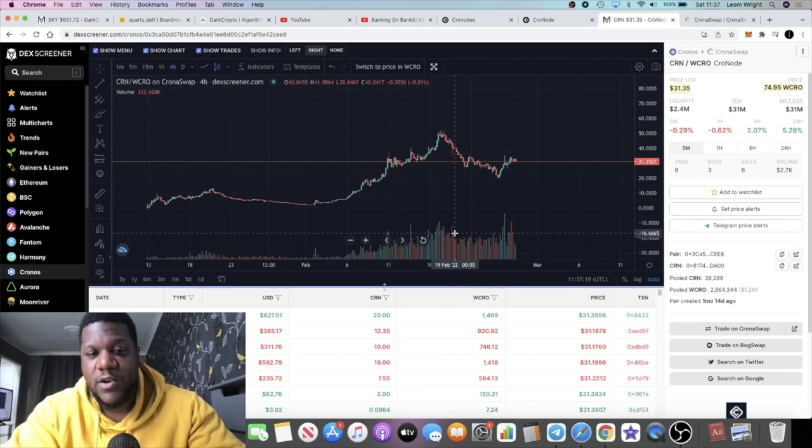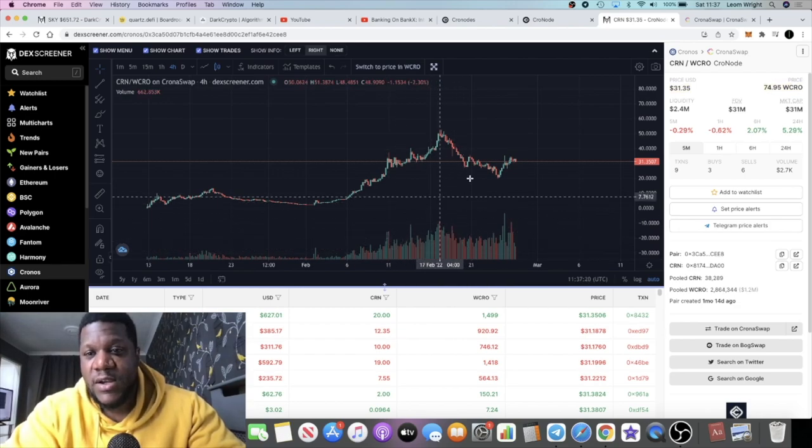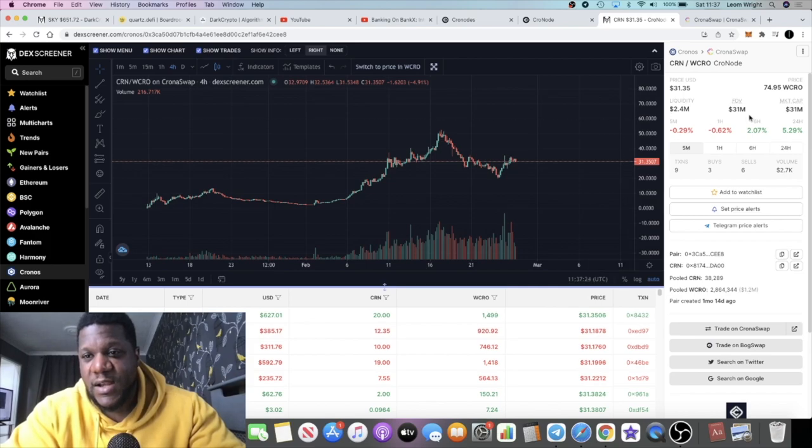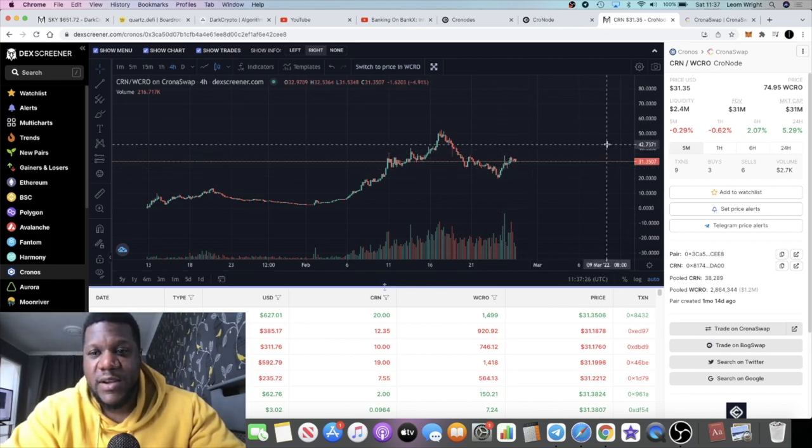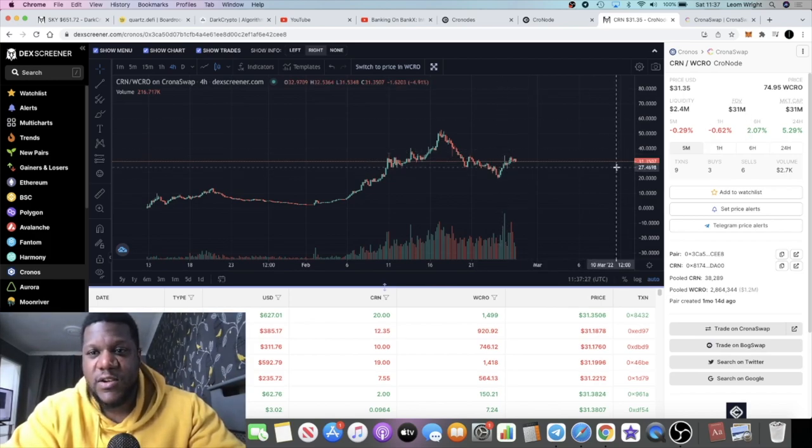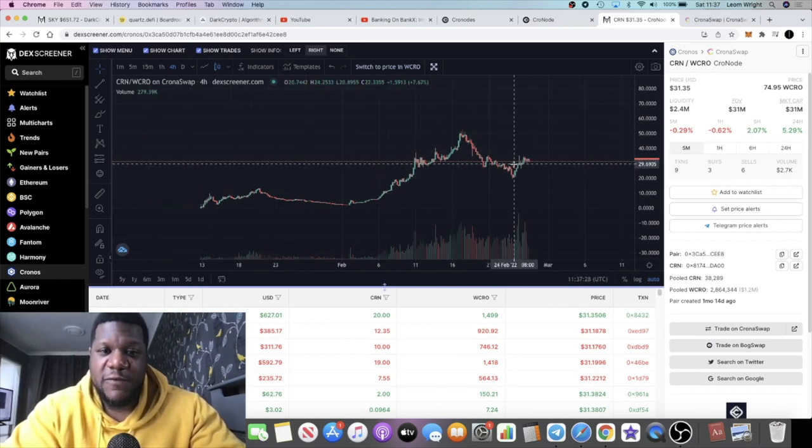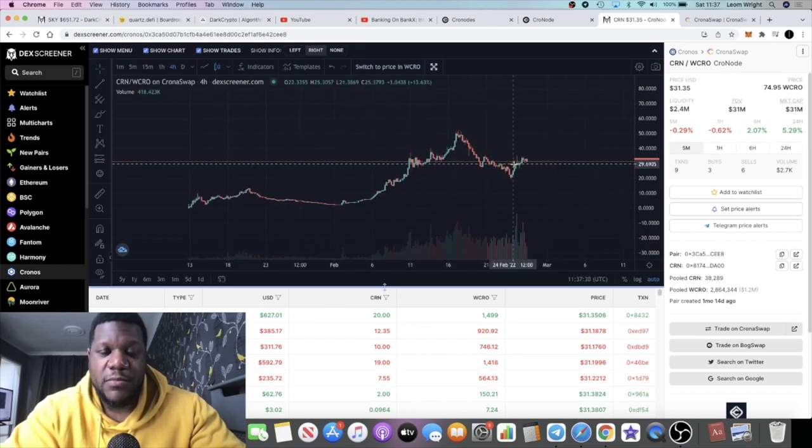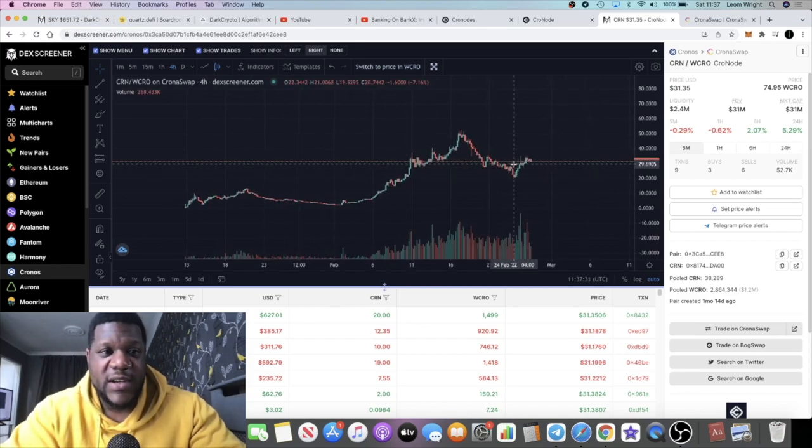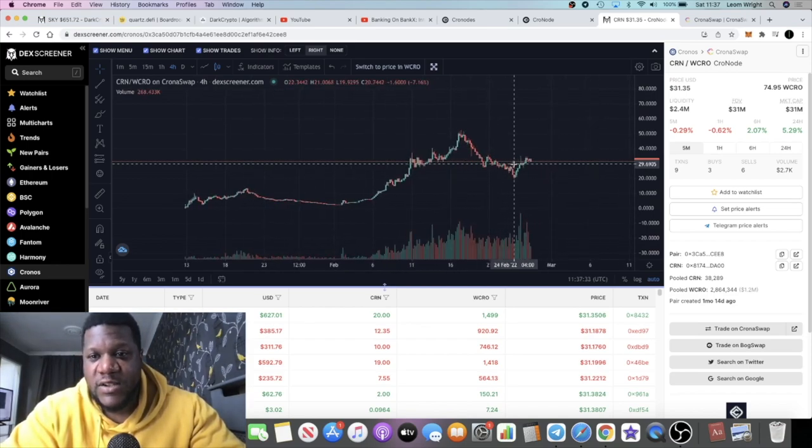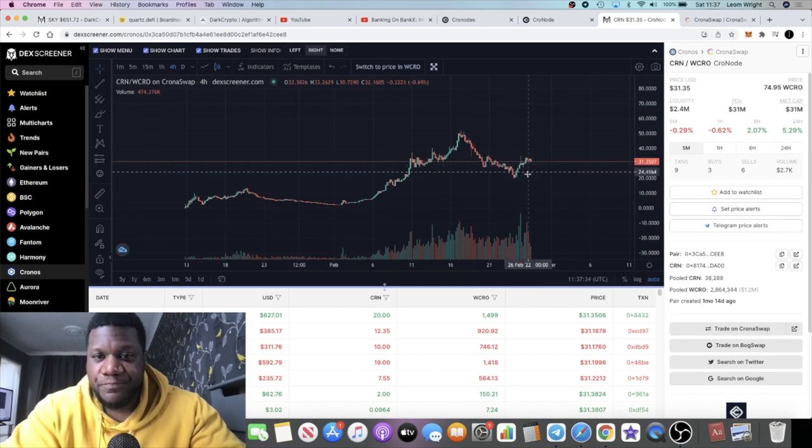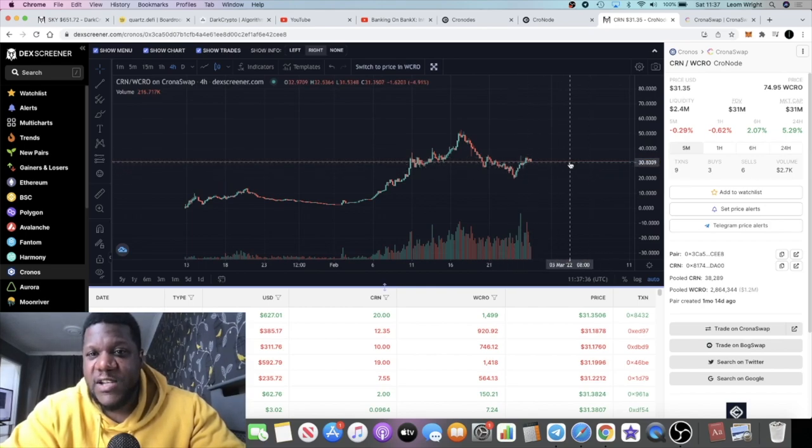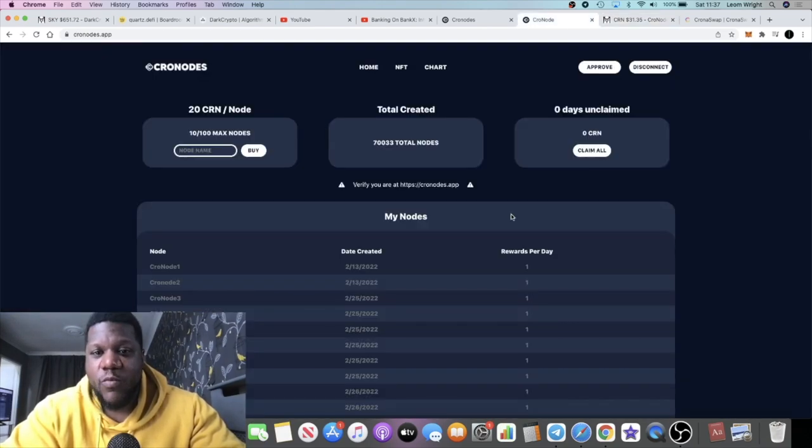The volume you can see is clearly super high. The liquidity is decent at 2.4 million and the market cap is 31 million if that is correct. It definitely looks like a project with some wings on it that could potentially fly.